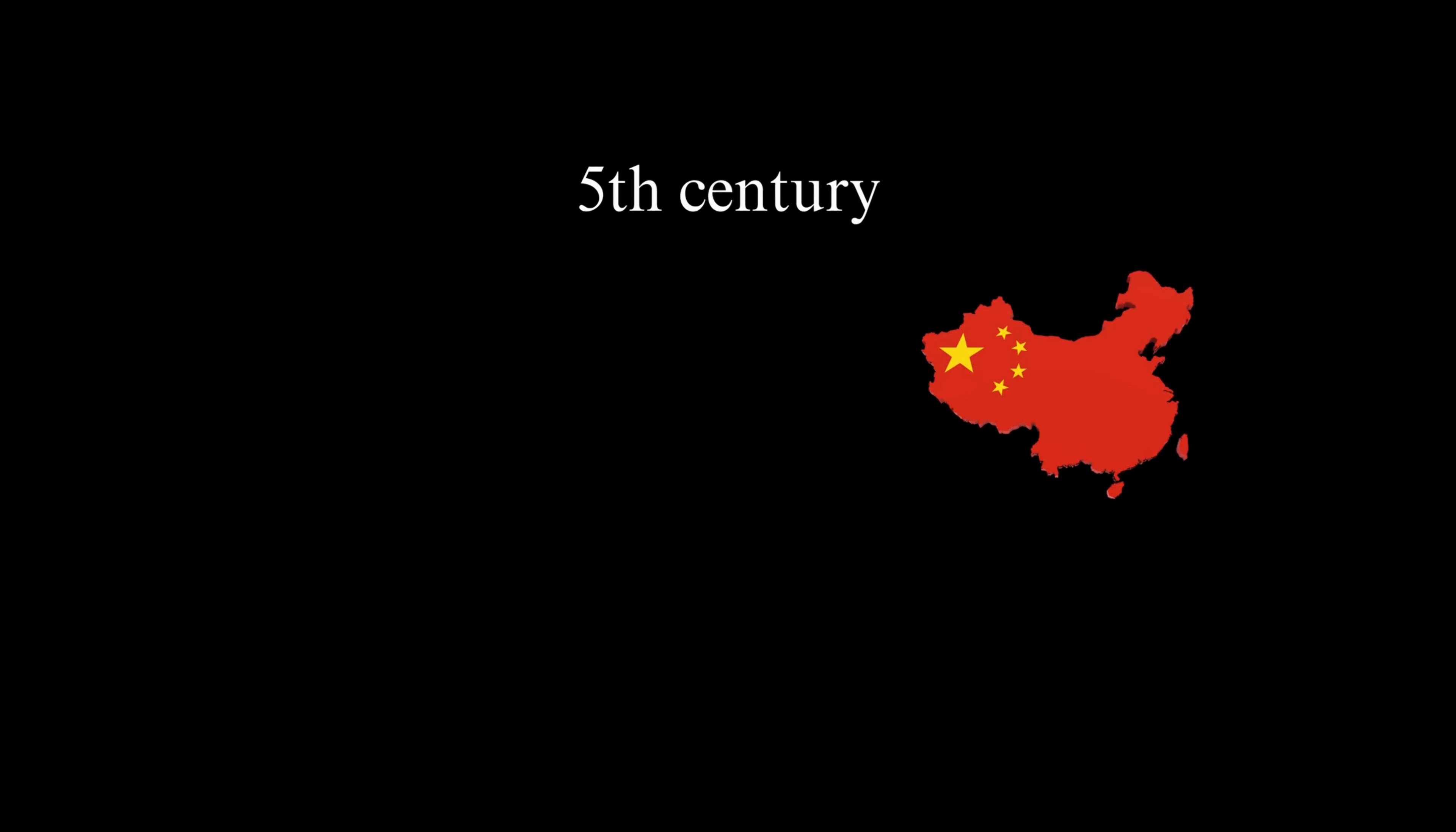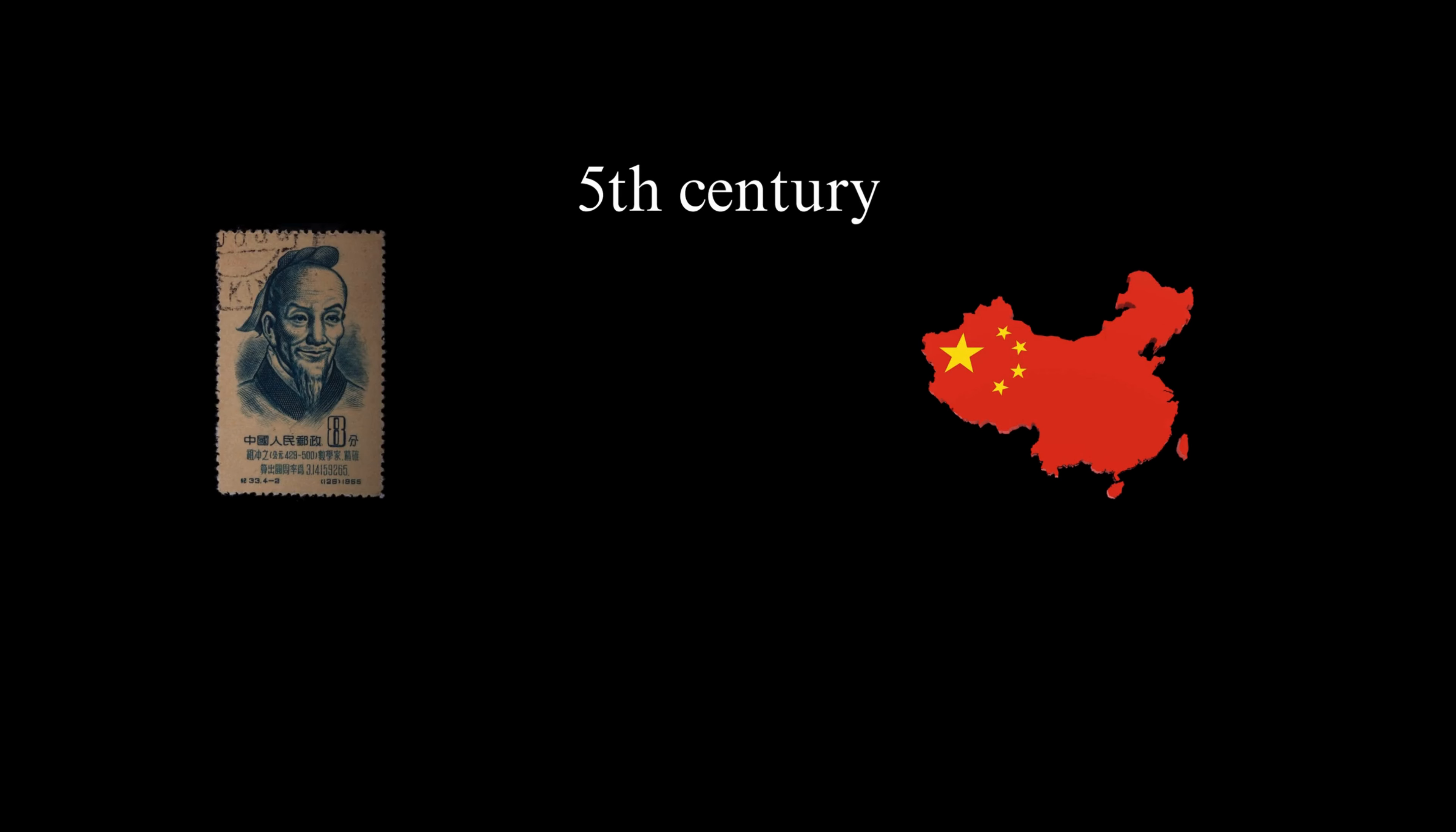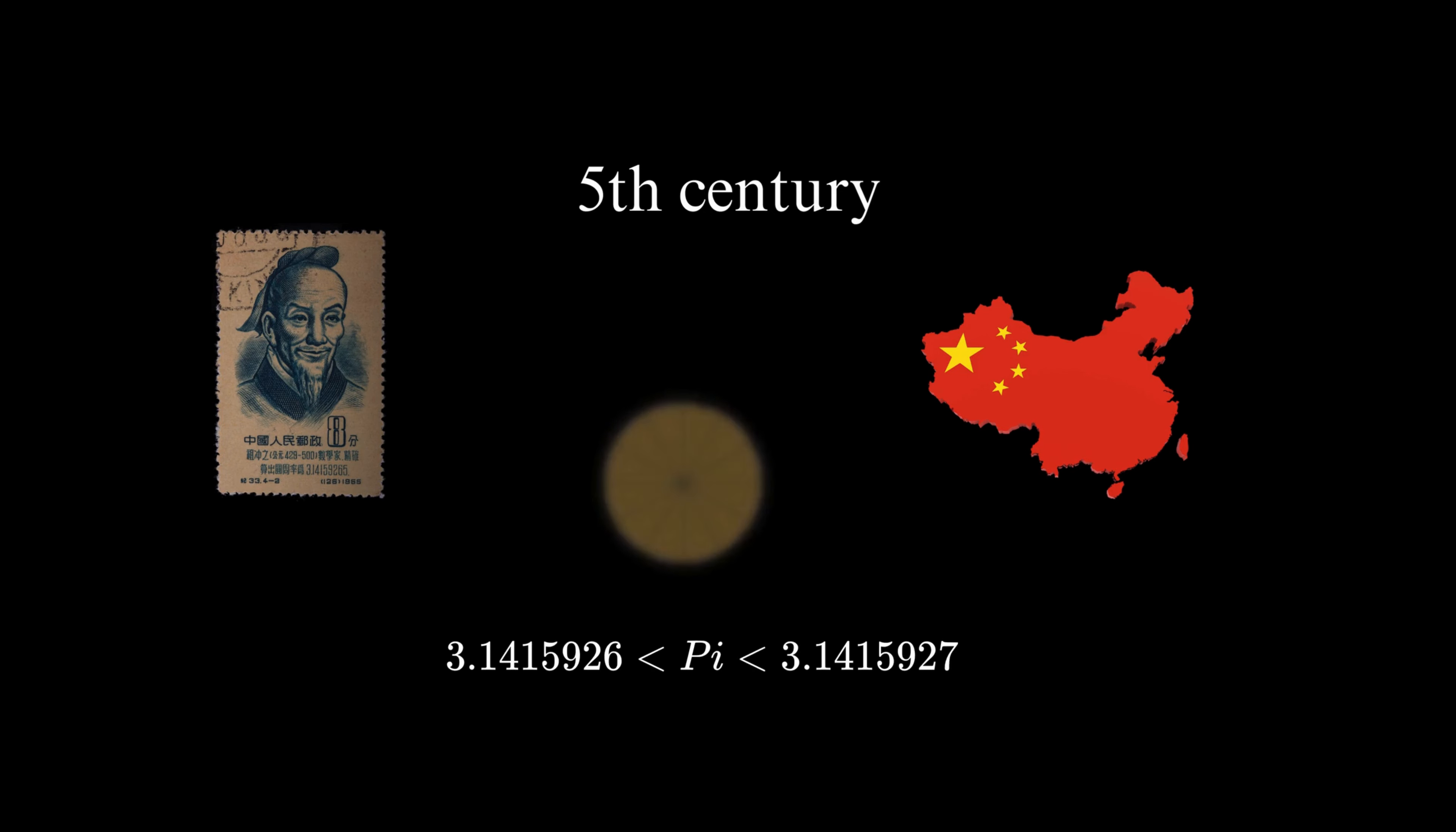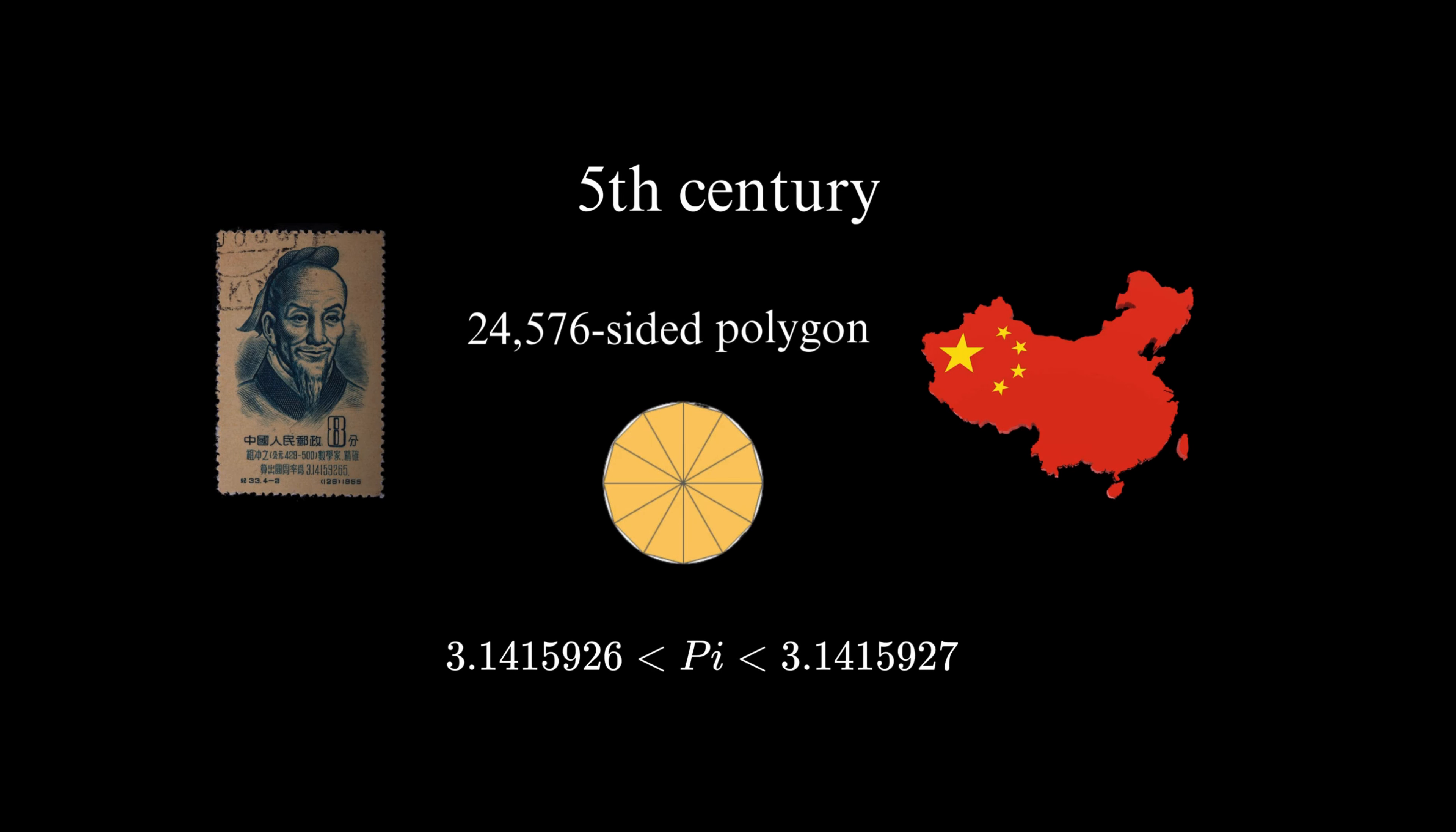Fast forward to 5th-century China, where mathematician Zhu Chengzhi made groundbreaking progress by calculating pi to seven decimal places using a 24,576-sided polygon. His method, known as the cyclic method, laid the foundation for future advancements in pi's calculation.